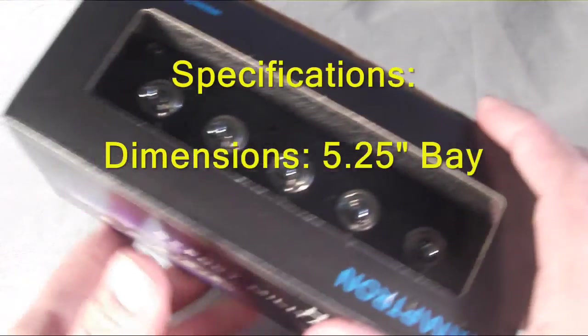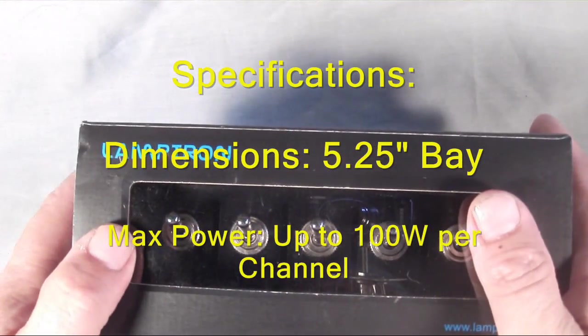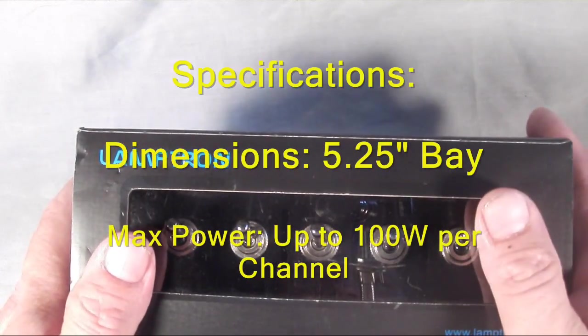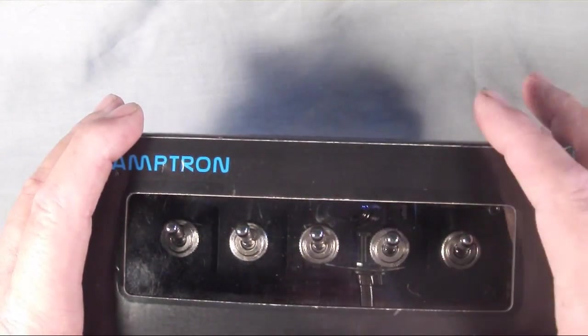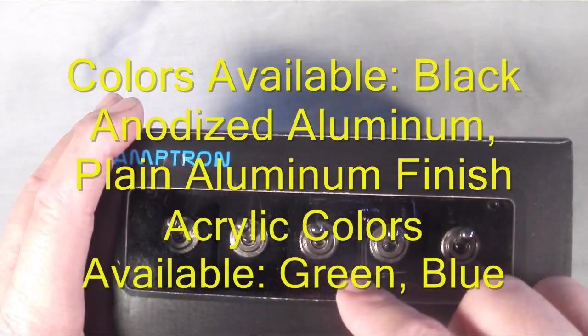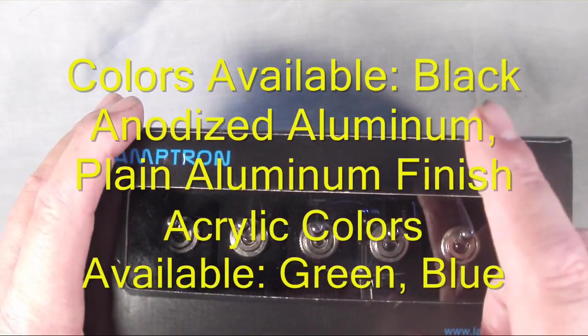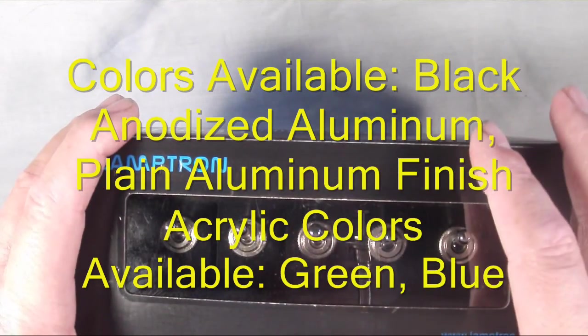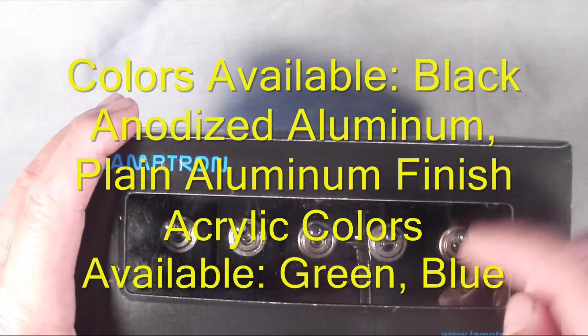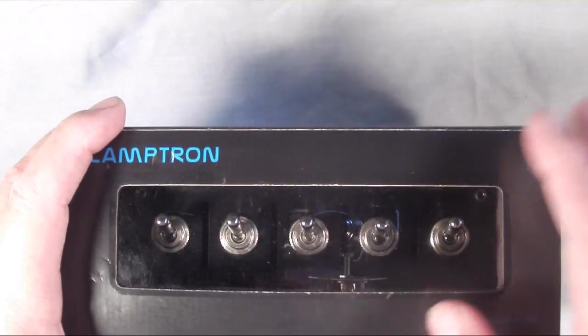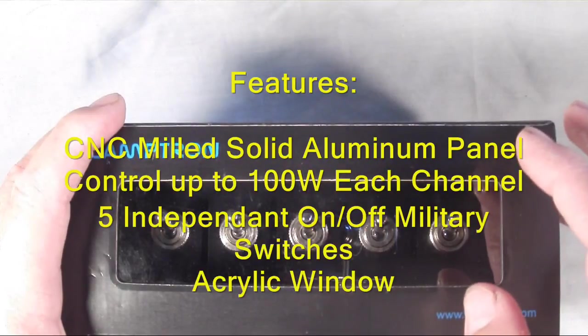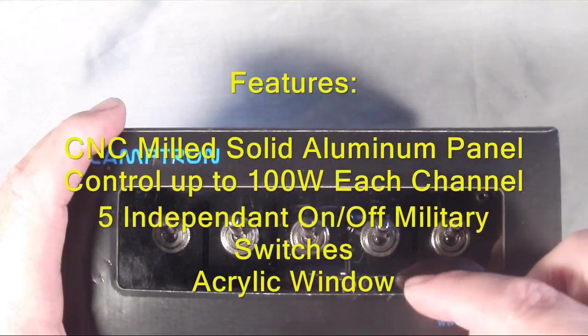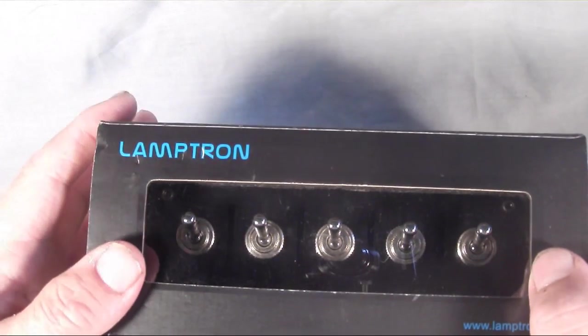The dimensions on it are 5 and 1/4. It's designed to go into your optical bay drive. Max power is up to 100 watts per channel, so basically you could run just about anything in your computer off these. Colors available: this is a black anodized aluminum. It's also available with a plain aluminum finish if you want something that's silver-looking to match your case. Acrylic colors available come in green and blue. This happens to be the blue model. Features are CNC milled solid aluminum panel, controls up to 100 watts per channel, five independent on-off military switches, and acrylic window.